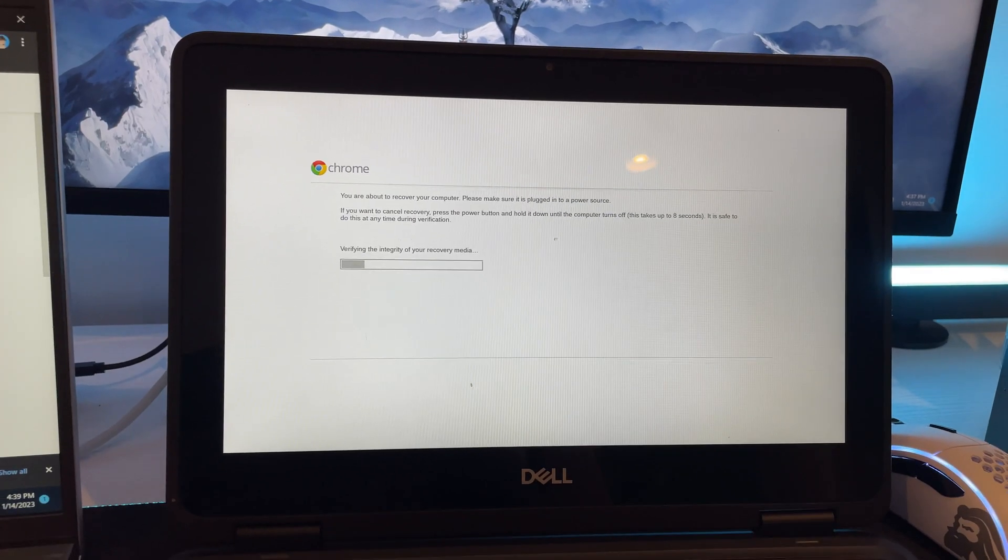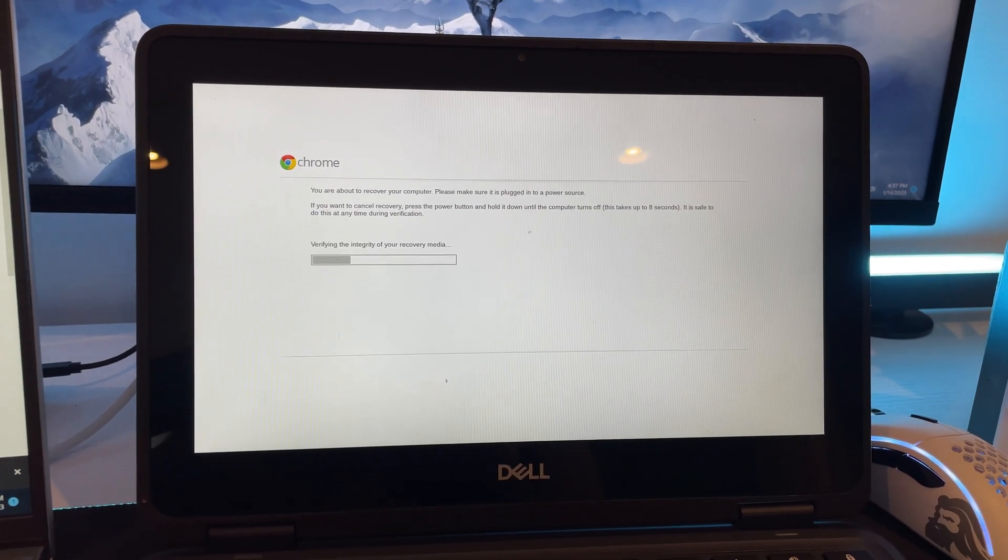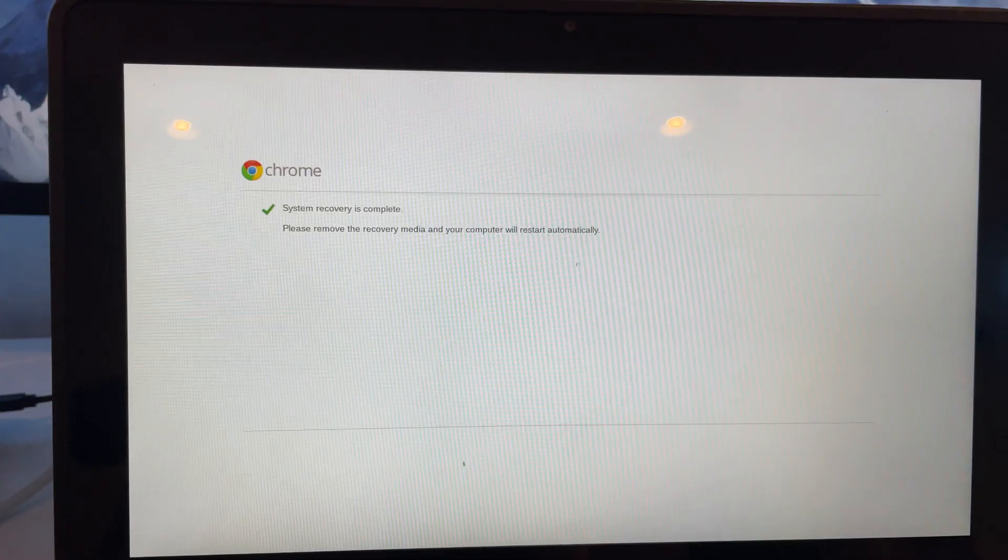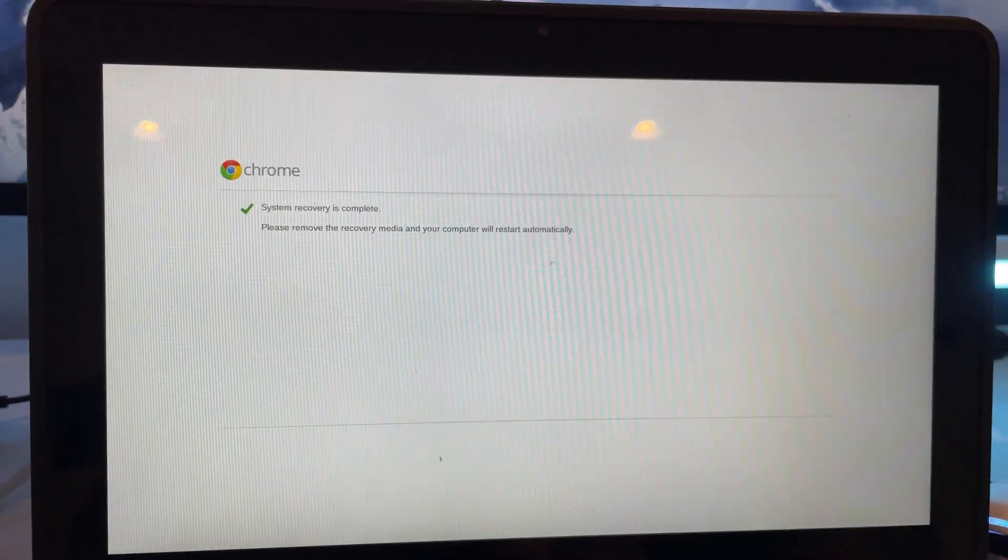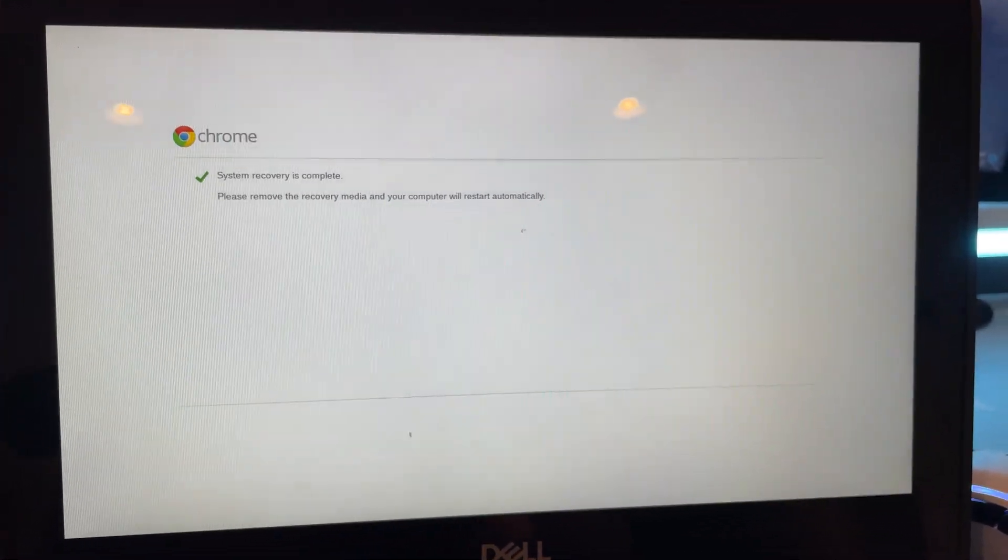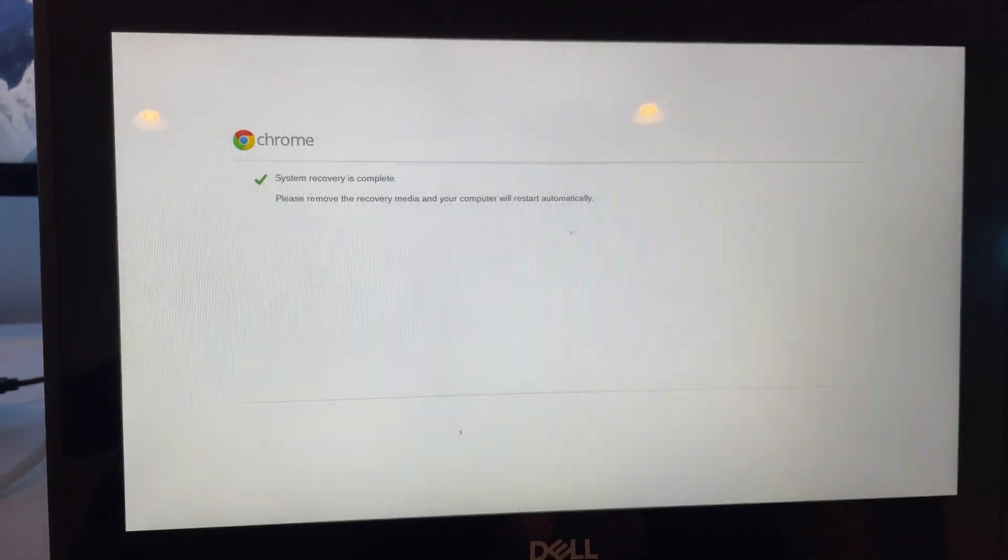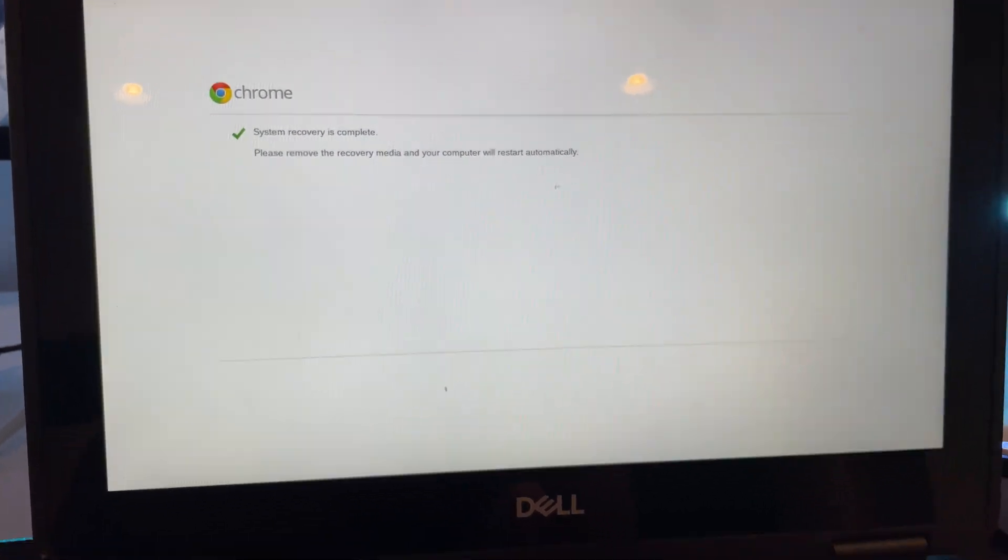Once it's inserted, the screen will come up again and all you have to do is wait. Then when it's done, it will say system recovery is complete and all you have to do is remove the USB stick and it will restart automatically.